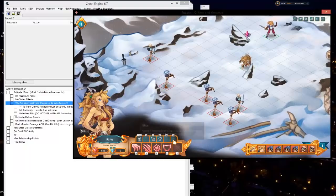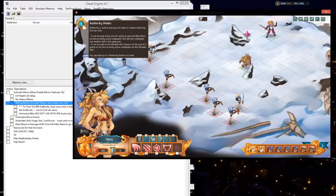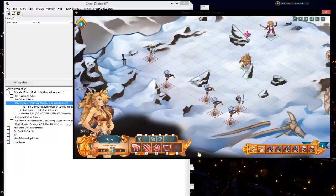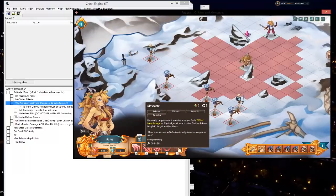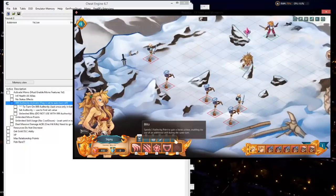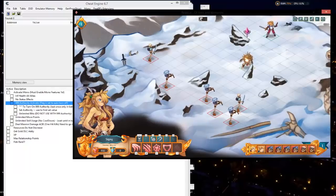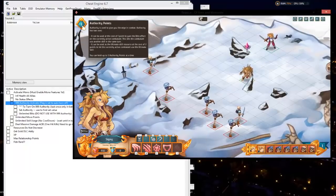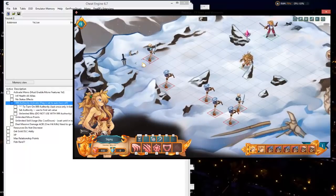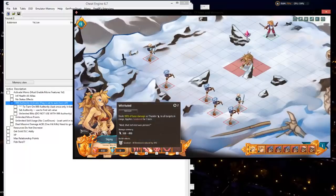Our authority points are right here — you can see them. It allows us to use our special once we've accumulated enough. You can see she needs two authority points for that, and the blitz feature that gives us another turn after our turn is over needs one authority point. We only have one, so that's what we're trying to modify.